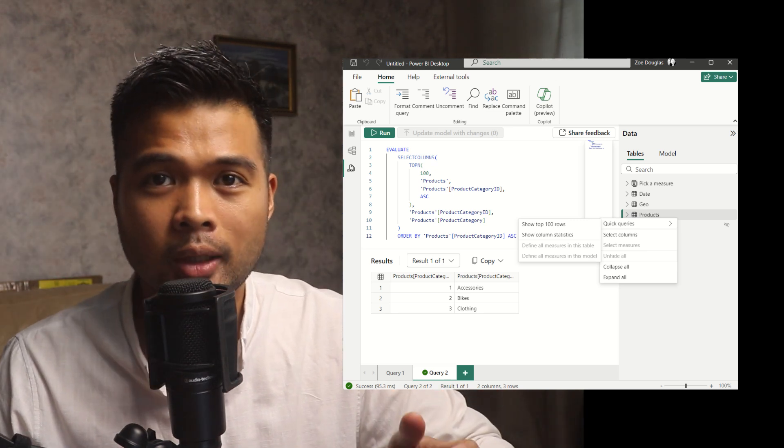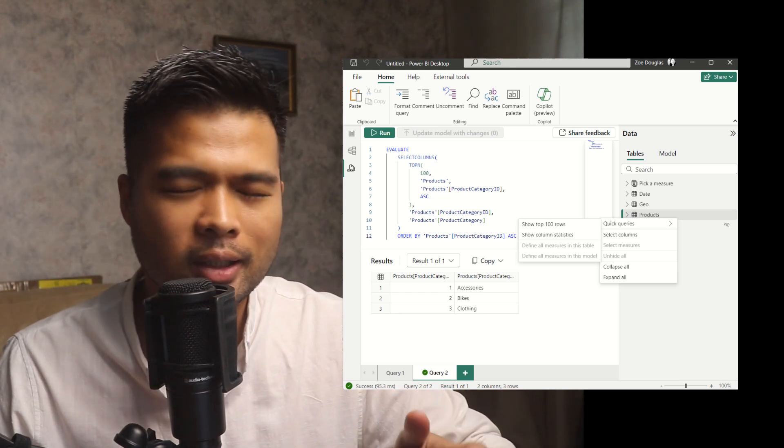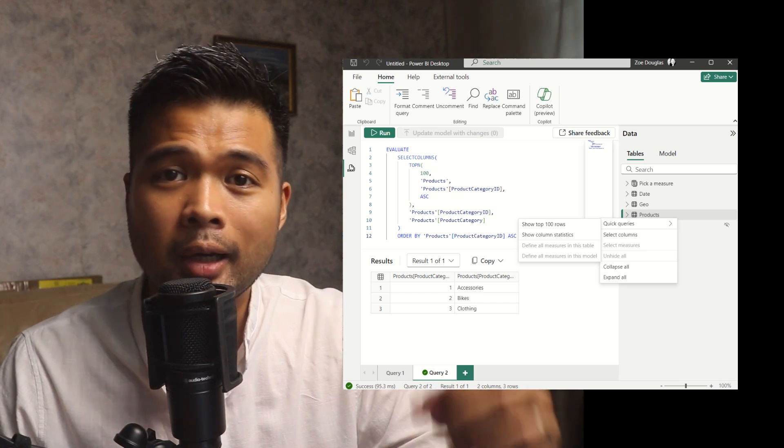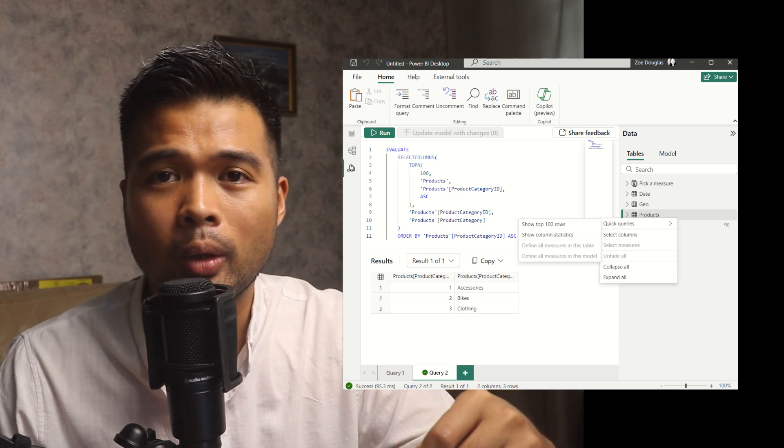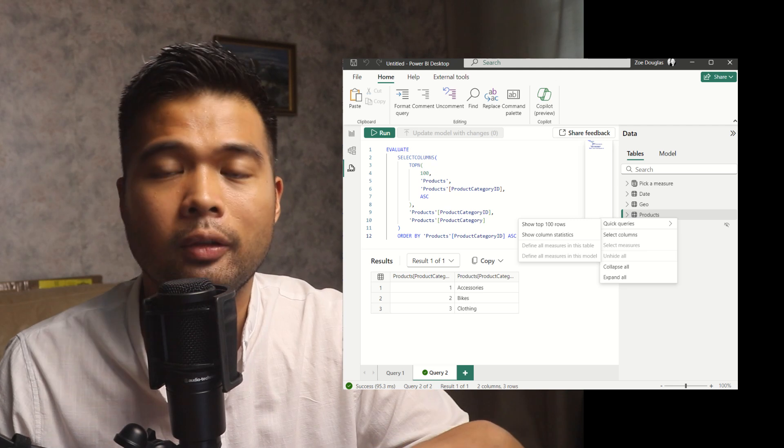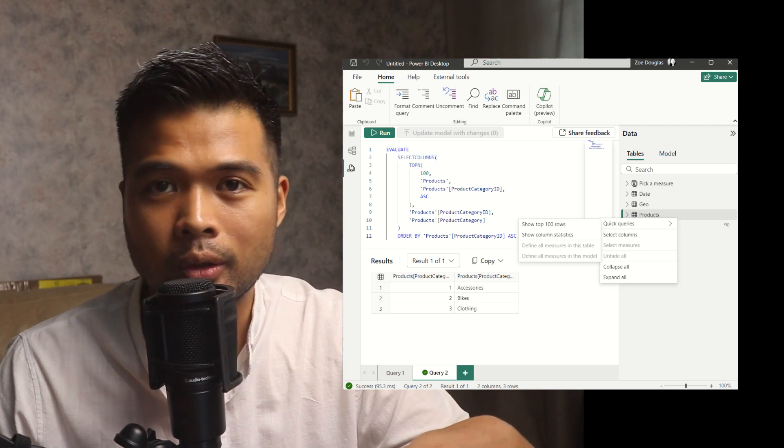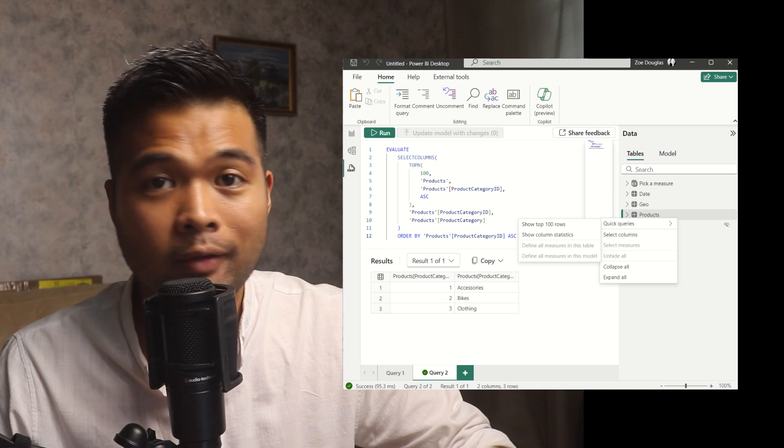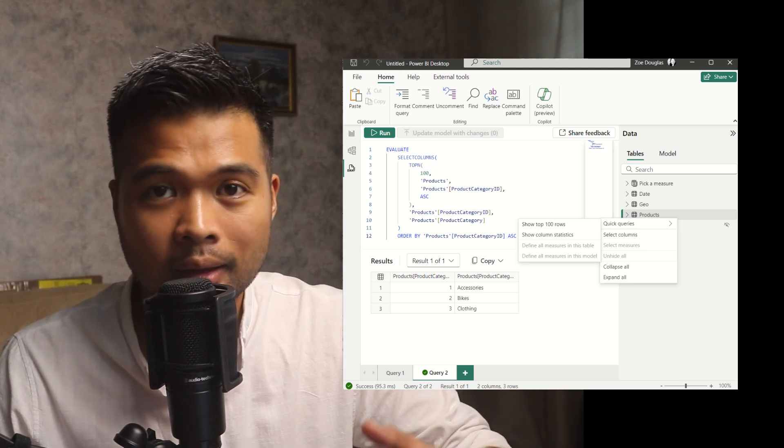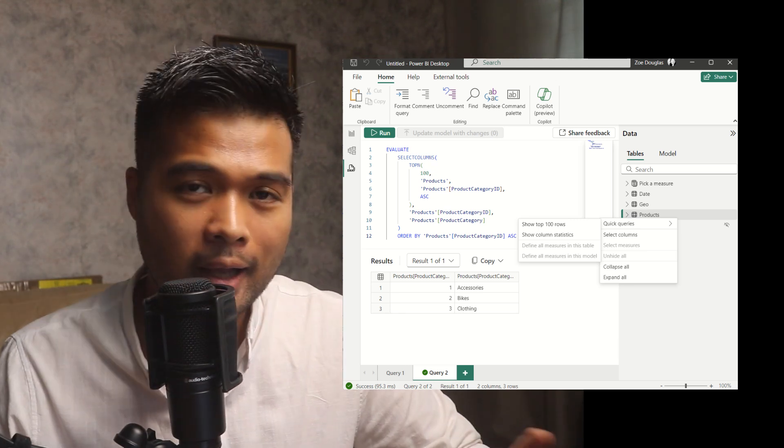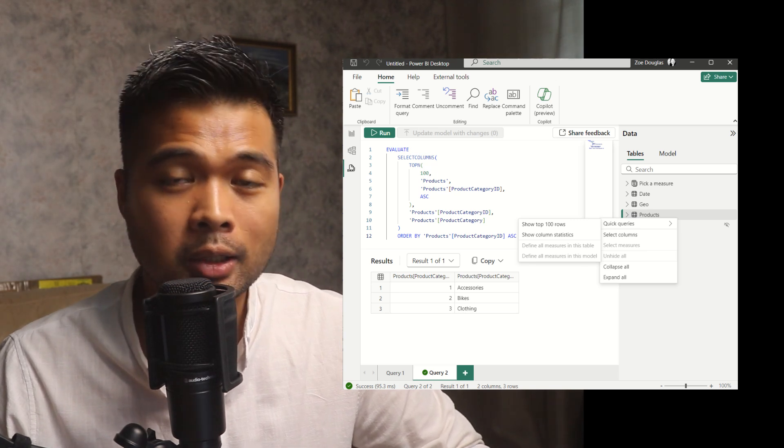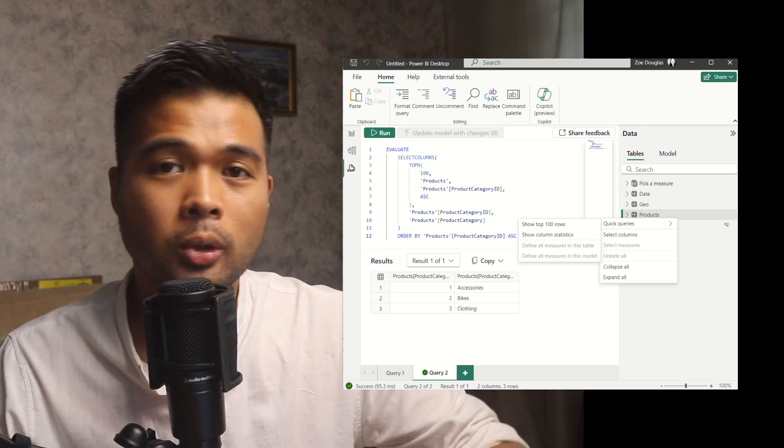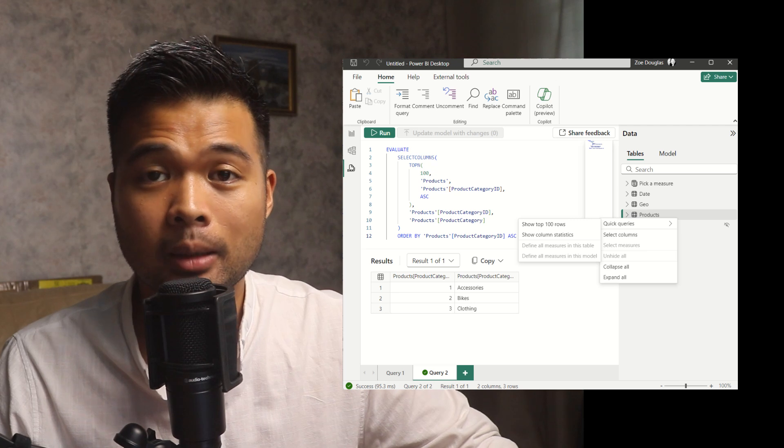However, DAX query view is not just used for updating columns and measures, but also to interrogate and get yourself familiar with the semantic model itself, because it lets you do your select queries that will let you see the values within the tables in those semantic models. So now as of this month, they have enabled DAX query view, even for those reports that are live connected to a semantic model.